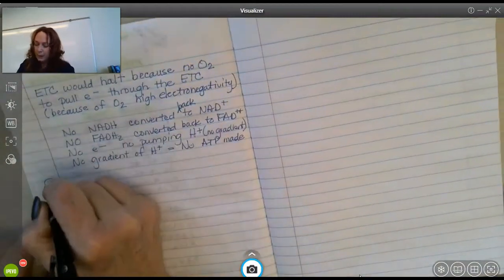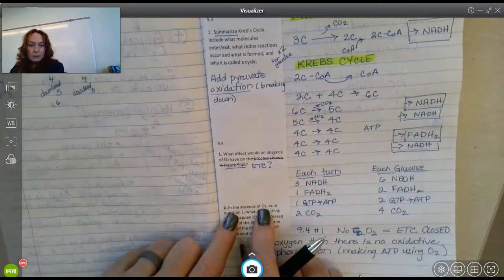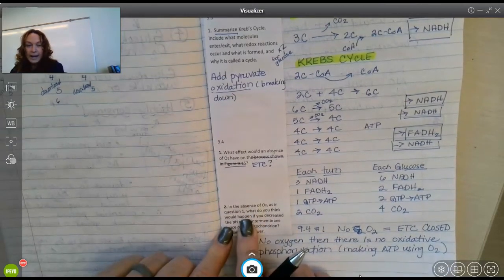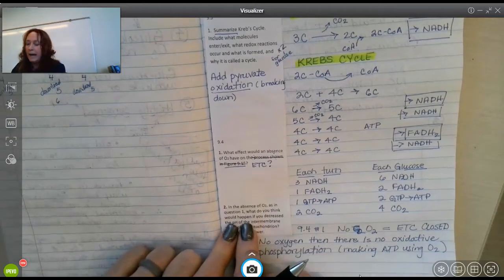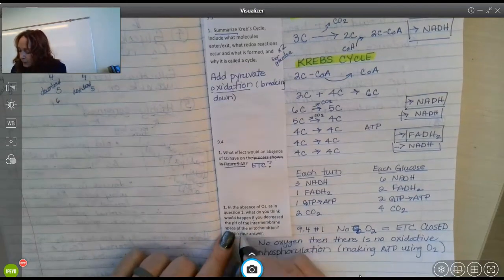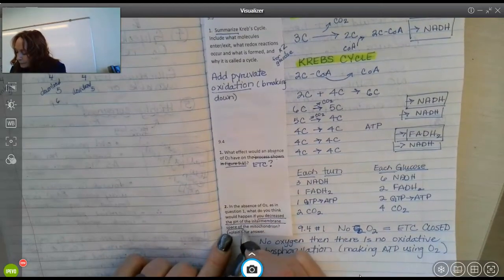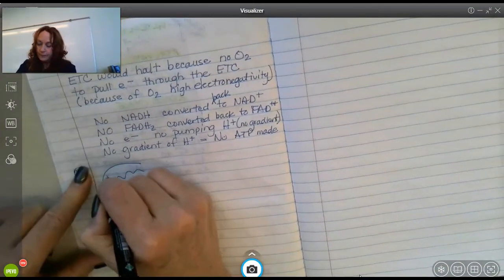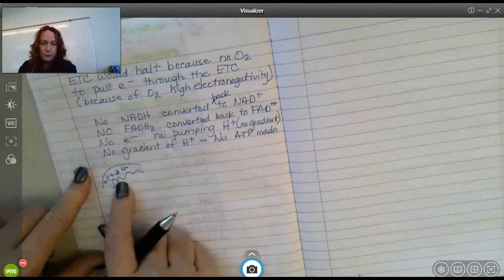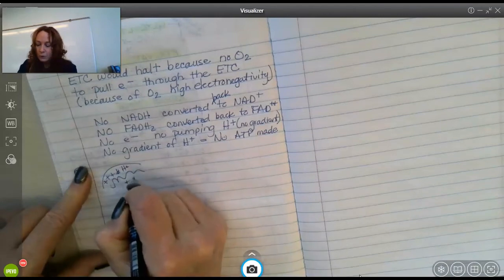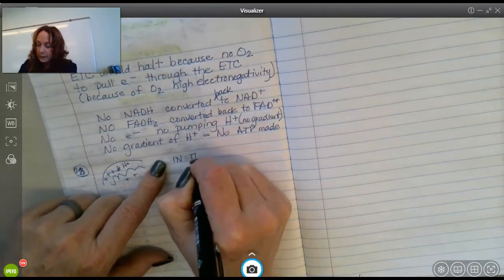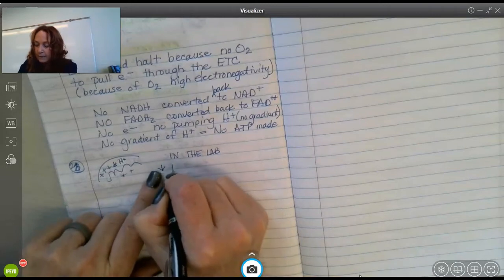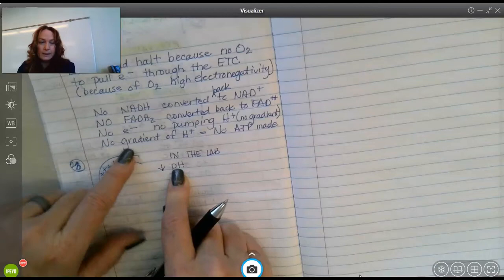Now question 9.4 #2: in the absence of oxygen, what would happen if you decrease the pH of the inter-membrane space? Let's think about this. Here's the inner membrane space — we know these are hydrogen ions — and there are fewer in the matrix. In the lab, if they decrease the pH of the inter-membrane space, decreasing pH equals an increase in the concentration of hydrogen ions.